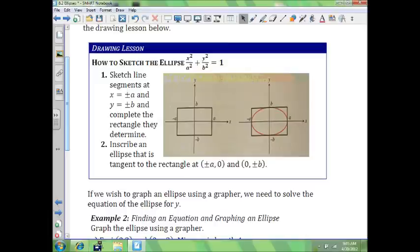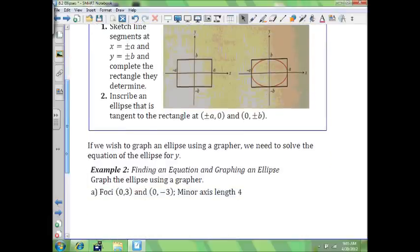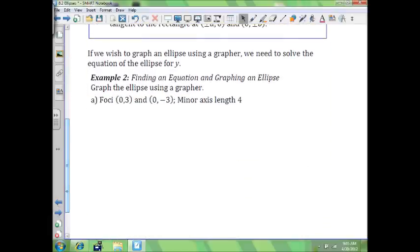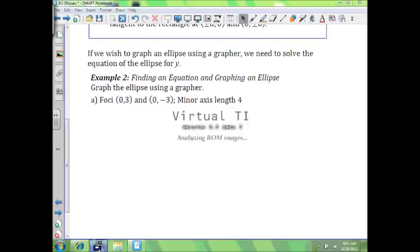That will work anywhere. As long as you know where your center is, go plus a, minus a, plus b, minus b. Now, if we wish to graph an ellipse using a grapher, we need to solve the equation of the ellipse for y, so make sure you take out your grapher.